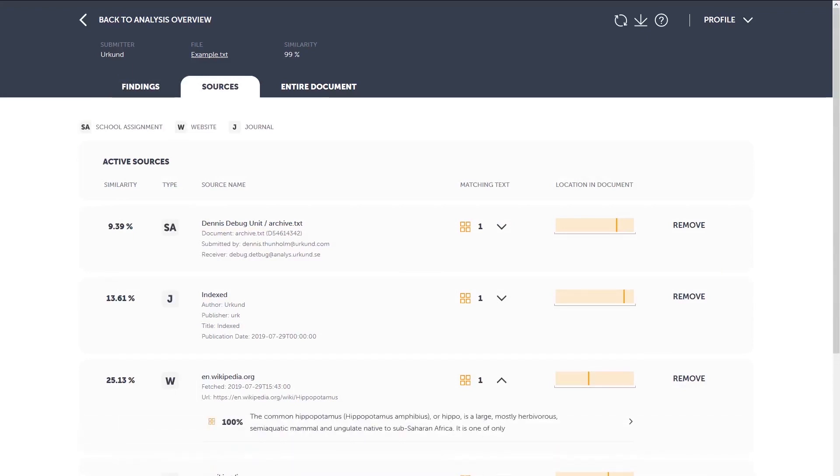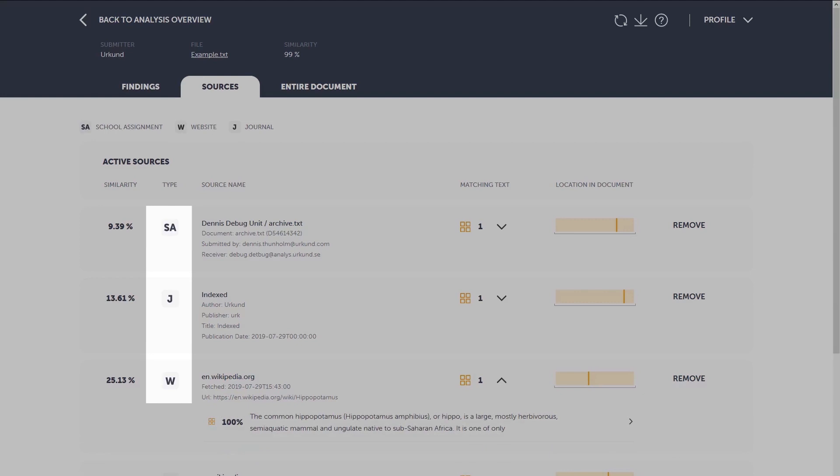Under the source legend, you'll find what icon refers to which type of source. W stands for website, SA, student assignments, which are documents previously submitted to Urkund and stored in our archives, and J, journal. The source matches number shows you how many times the system found a match against a specific source.